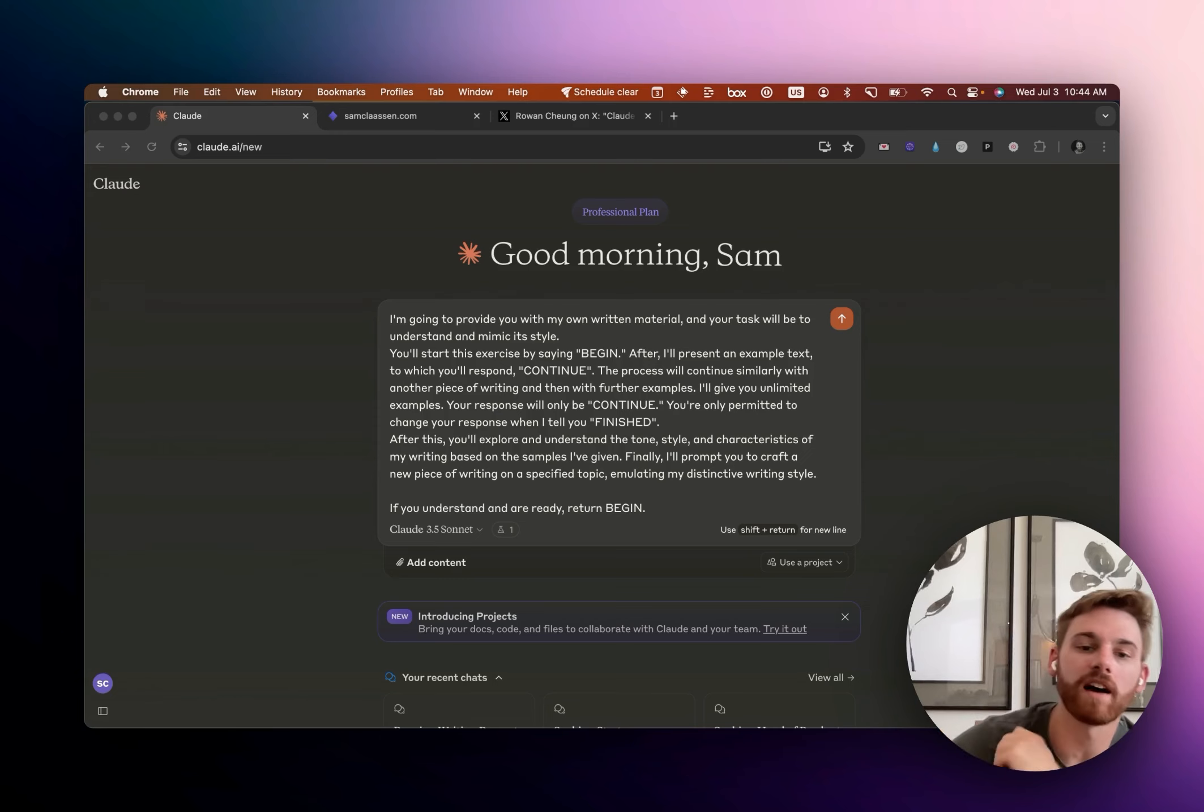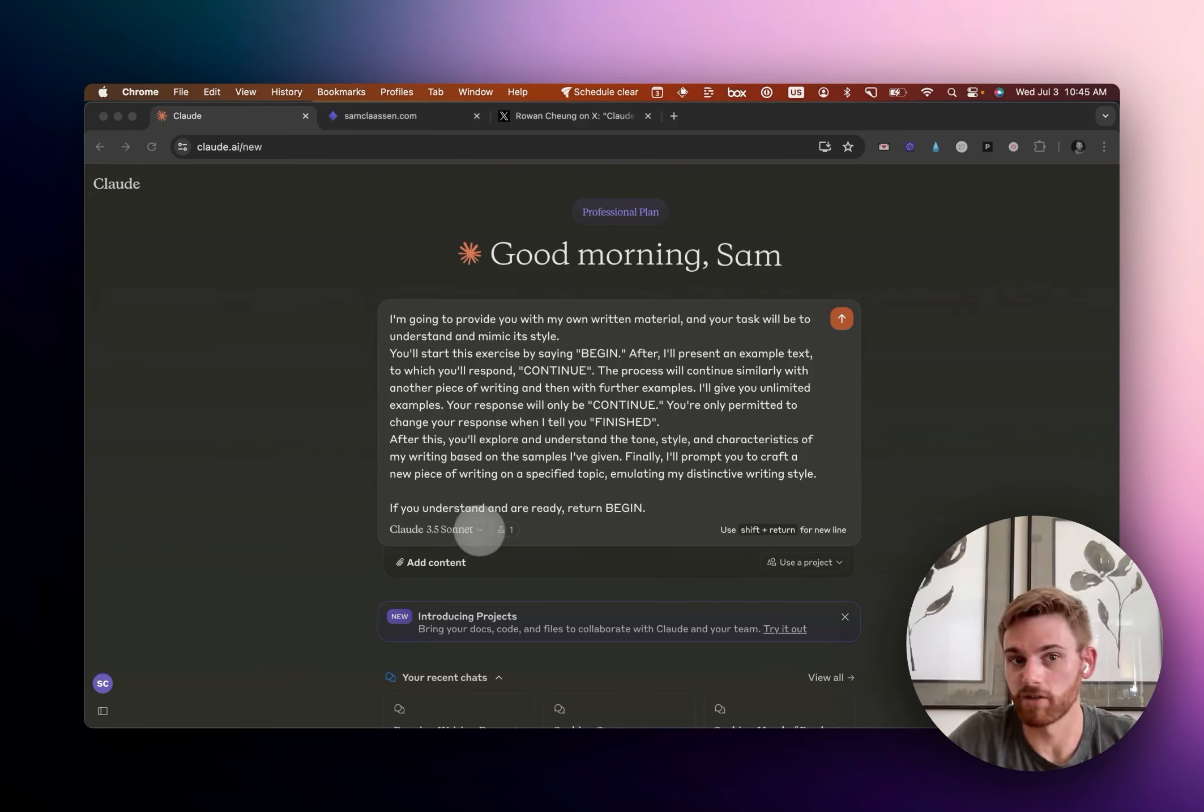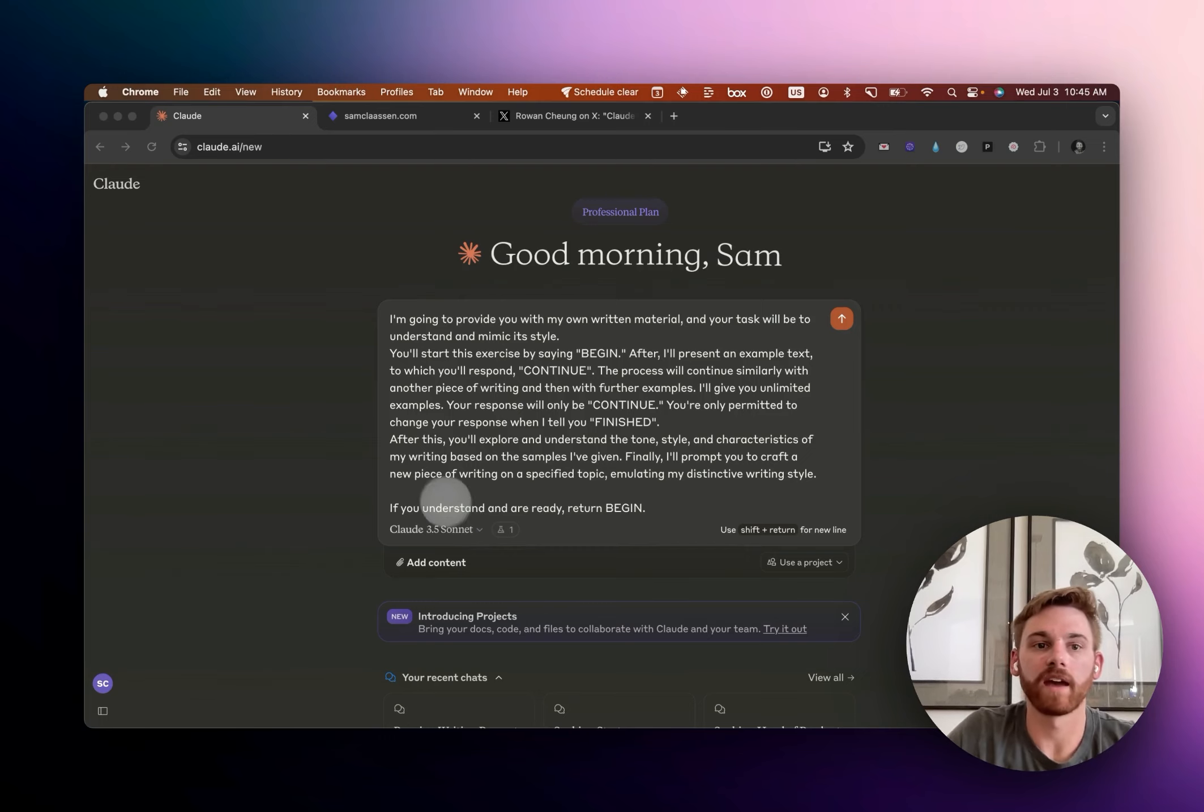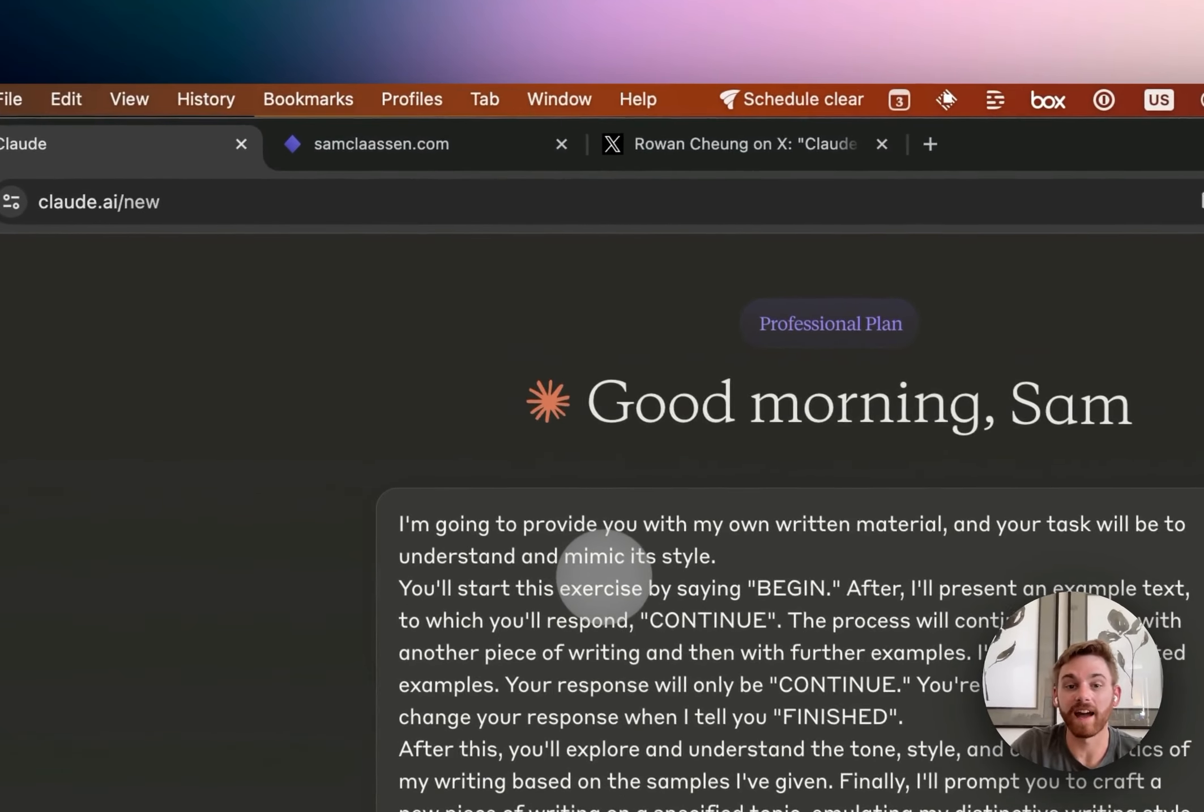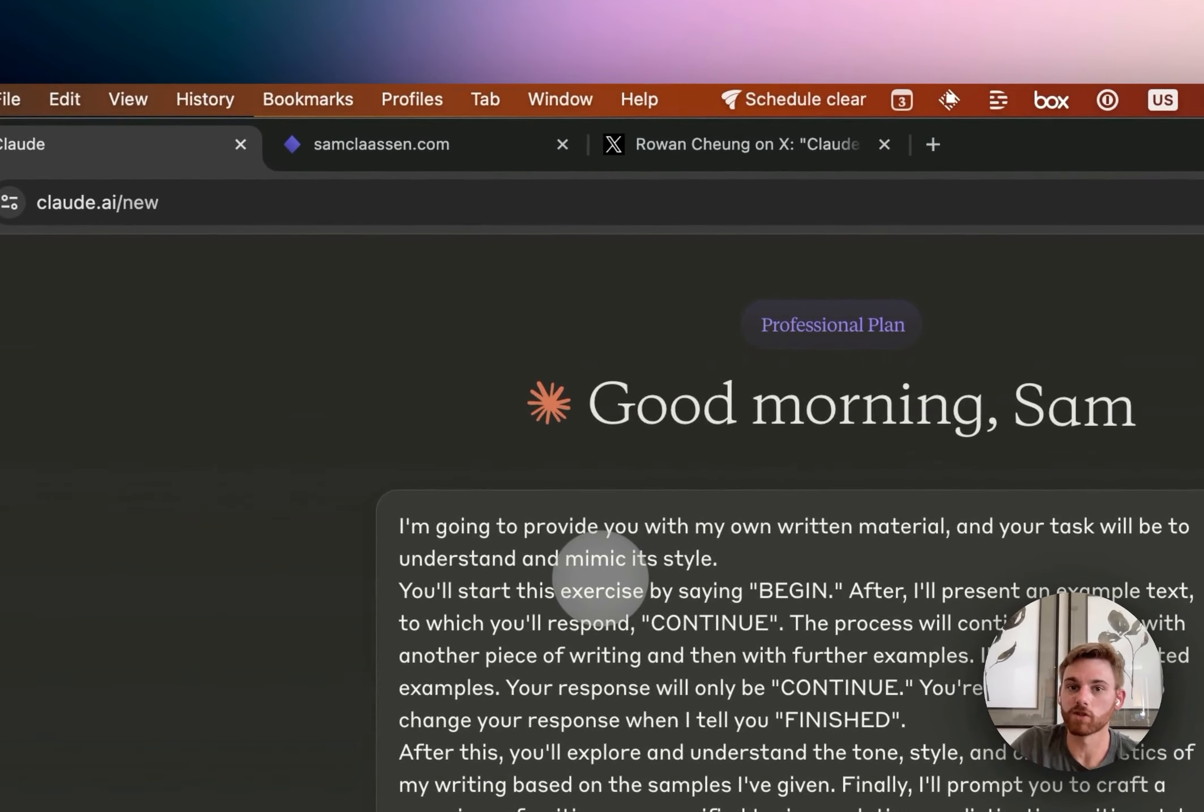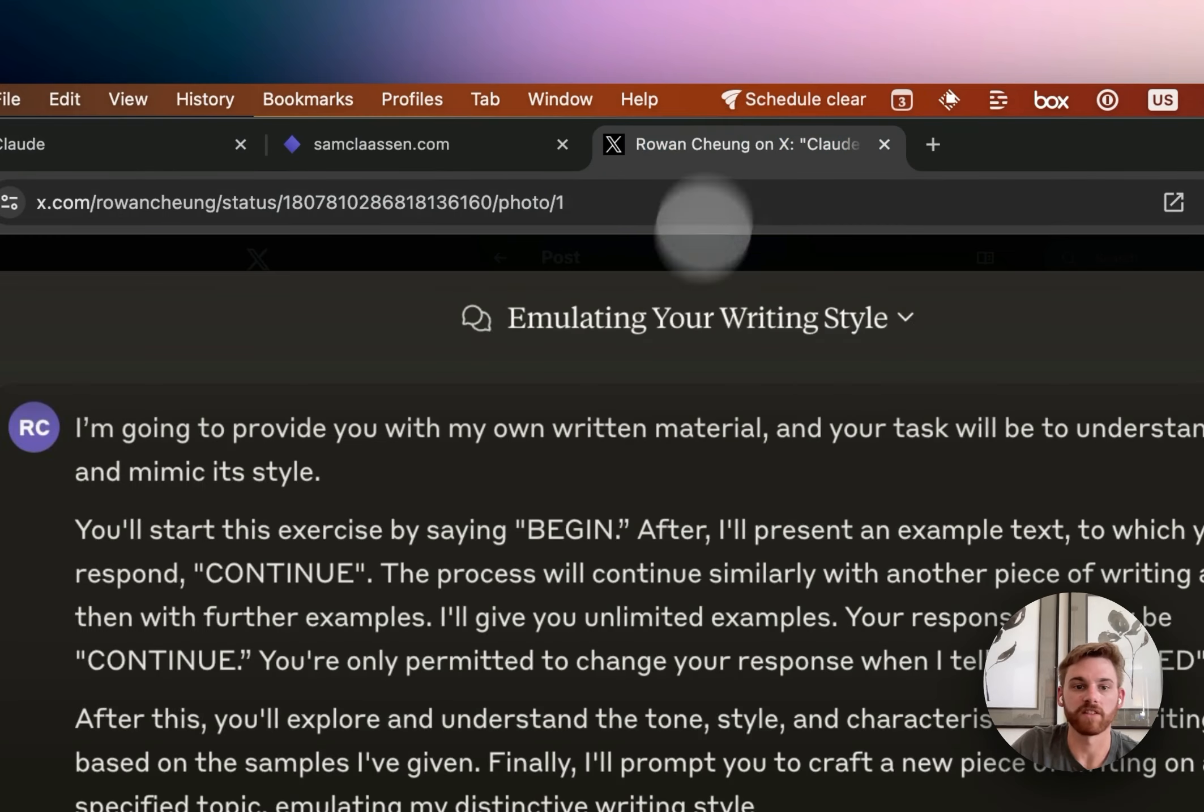So to start with, I am here in Claude. I am using 3.5 Sonnet, which is their newest, most advanced model. And this is a prompt that I actually stole this part from Rowan Chung, if I'm pronouncing your name right.